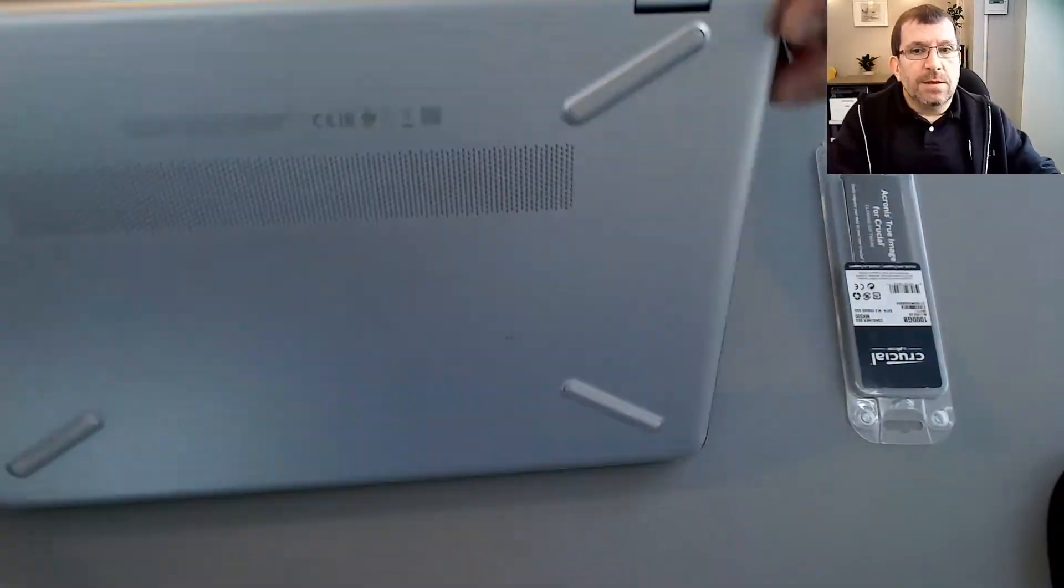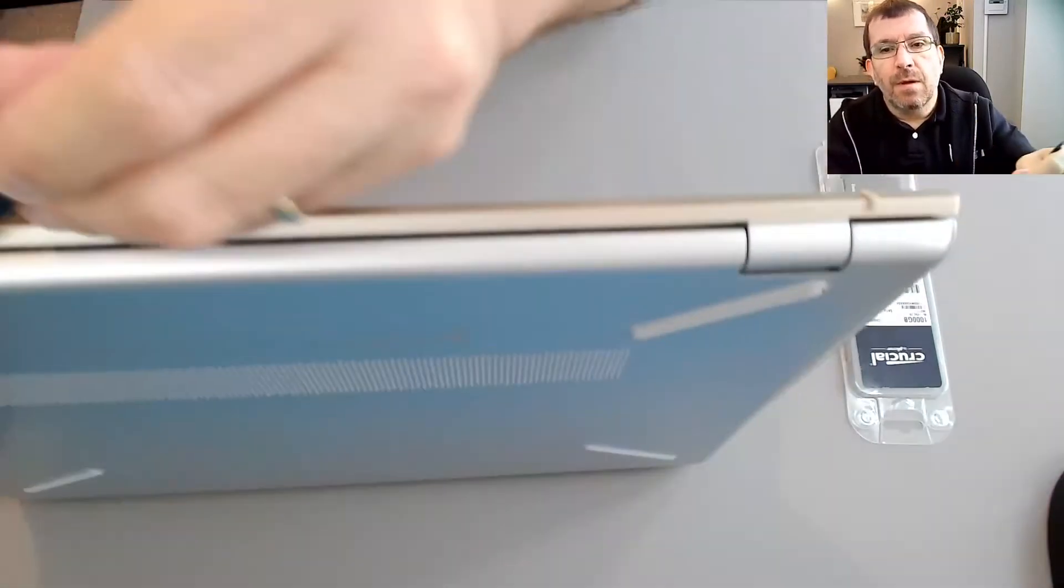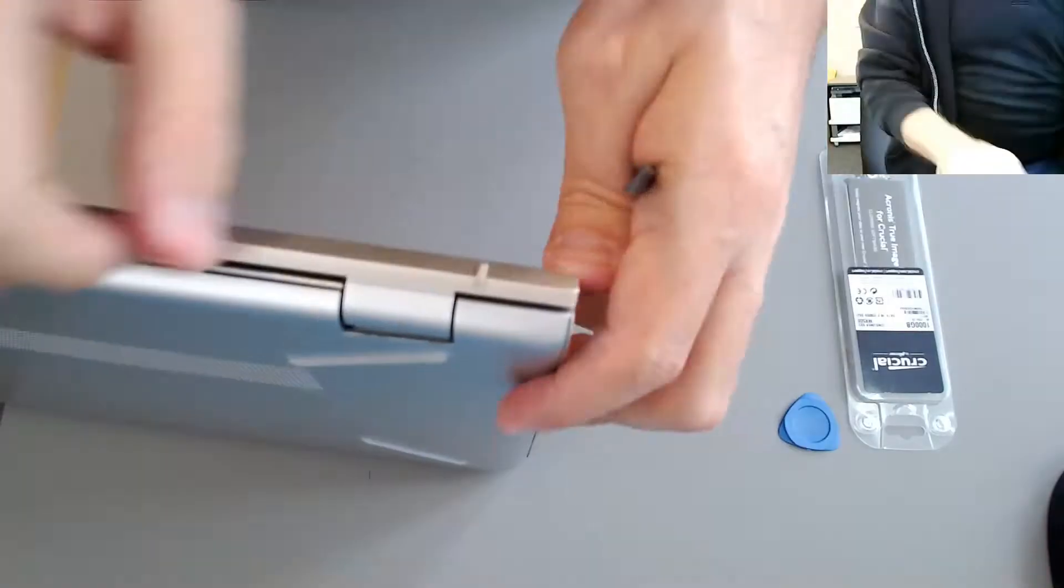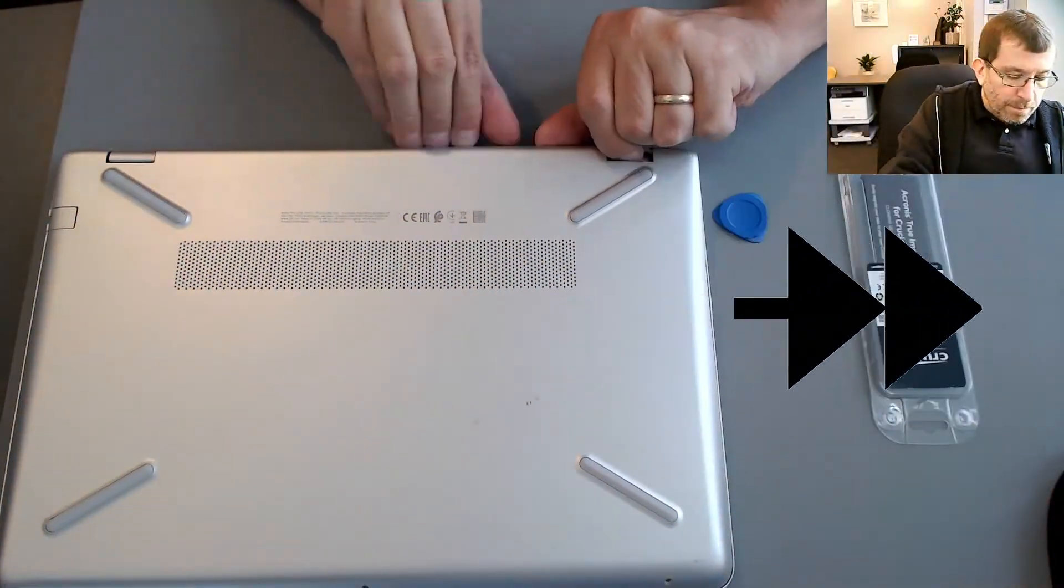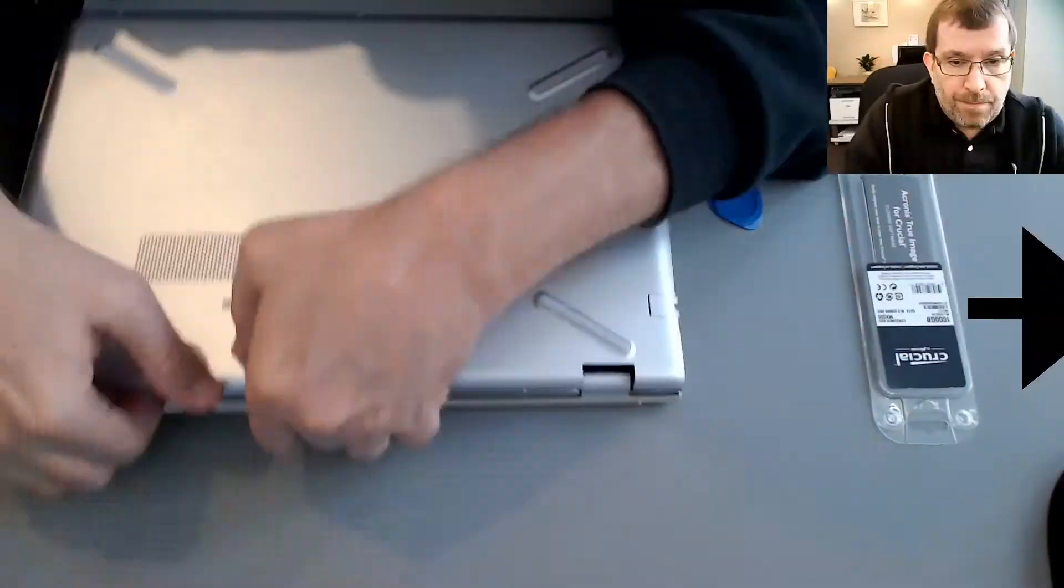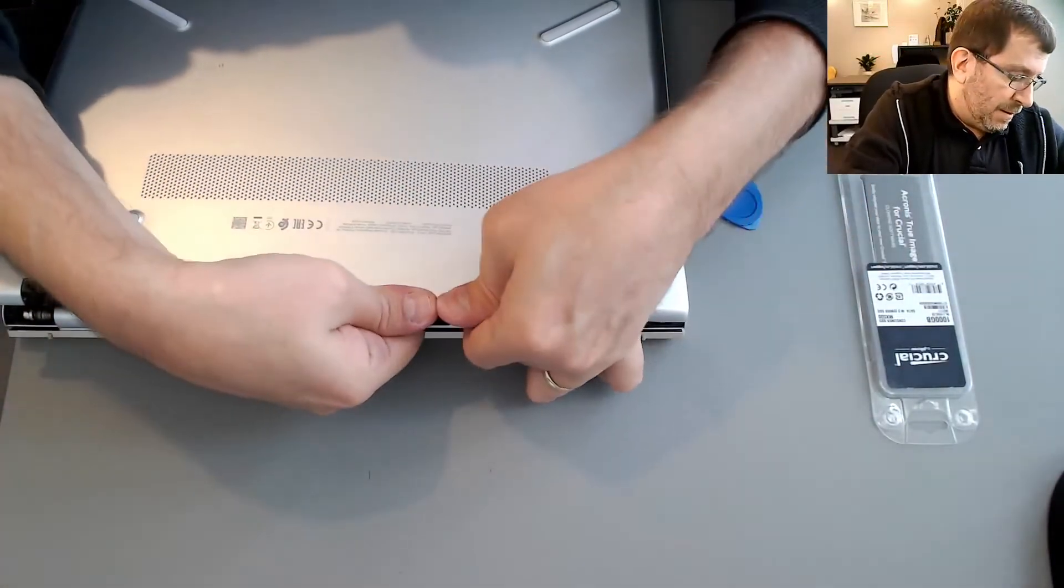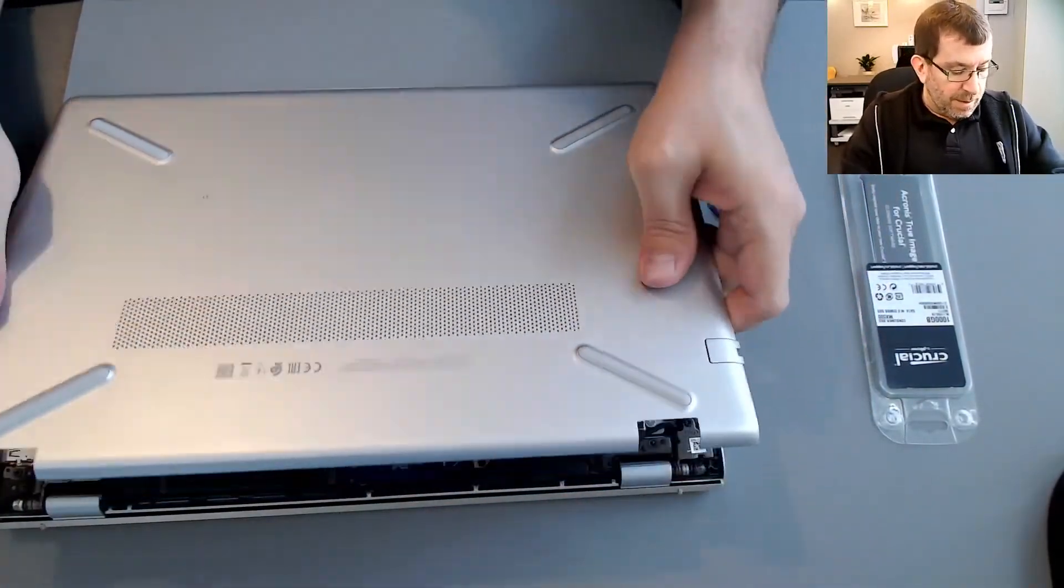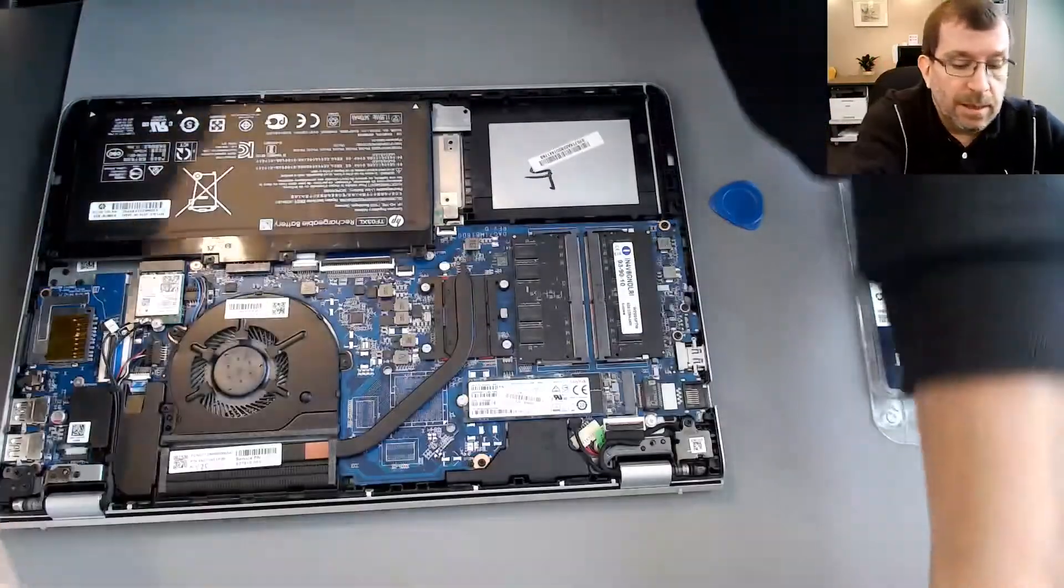I'm just going to try to get in between that little line there. Trying to pop it up from the middle, up from underneath to pull it inward, away from the edges. That seems to work really well. That's a tight-fitting case.